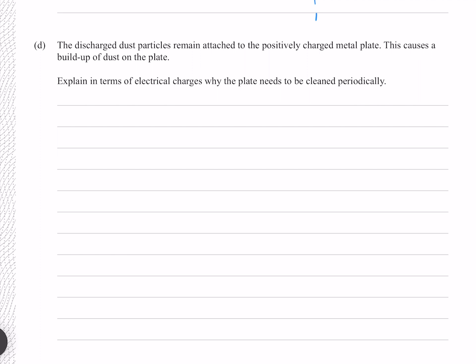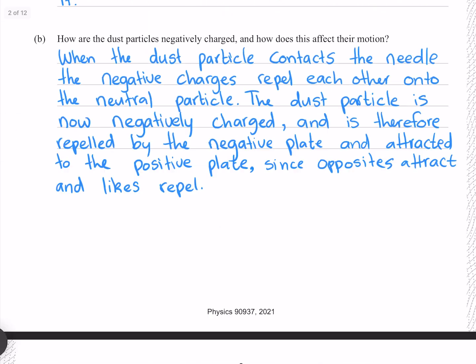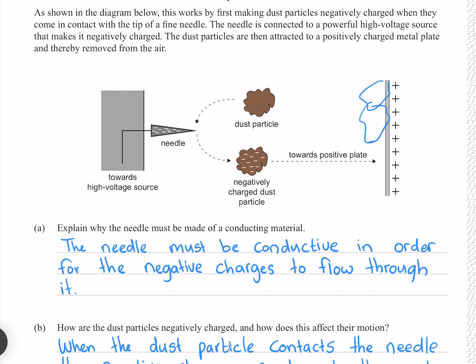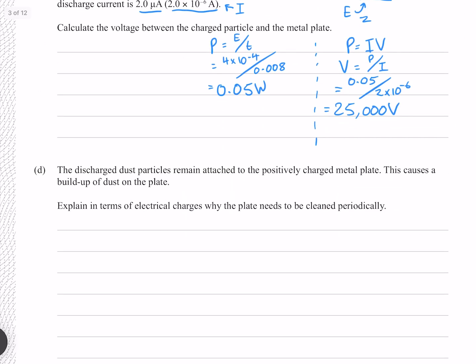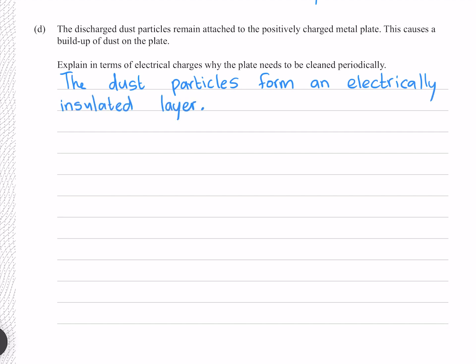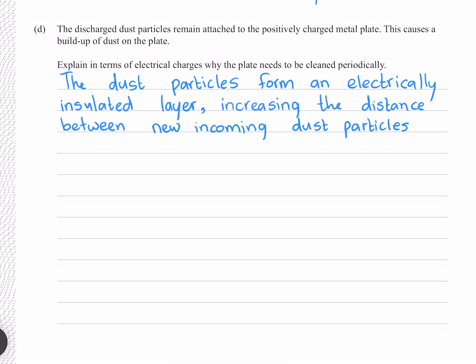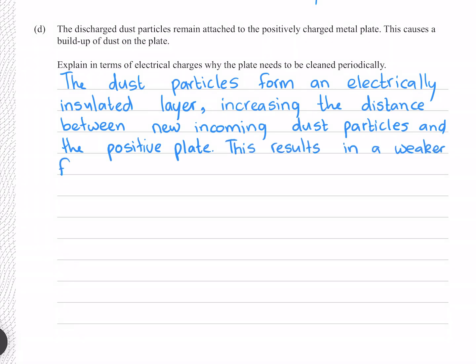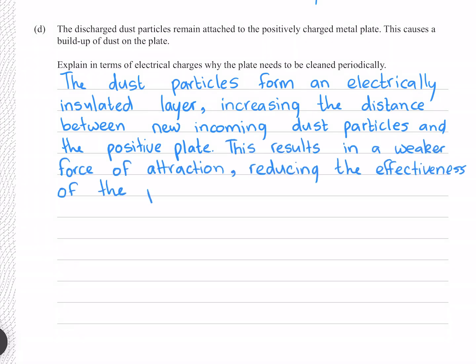The discharged dust particles remain attached to the positively charged metal plate, causing a buildup of dust. Explain in terms of electrical charge why the plate needs to be cleaned periodically. If dust particles build up, a new incoming dust particle will have a greater distance from the positive plate, meaning the force of attraction will be weaker. The dust particles form an electrically insulated layer, increasing the distance between new incoming dust particles and the positive plate, resulting in a weaker force of attraction and reducing the effectiveness of the purifier.